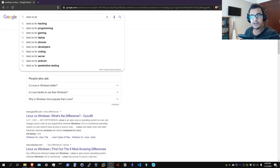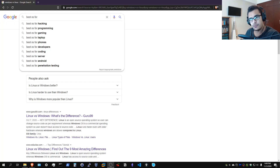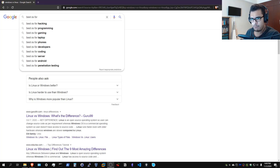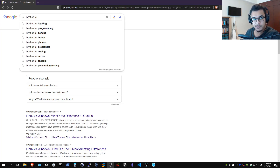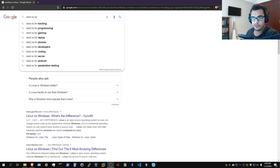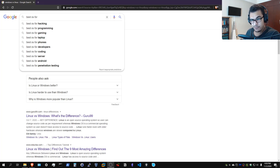Hey guys, HackerSploit here back again with another video. I wanted to make a quick video to answer the questions that I keep getting frequently within the comment section, and that's in regards to what operating system I use for hacking. This is a question that comes at me through multiple directions — one of them is just a direct comment saying 'hey, what operating system do you use for hacking?' which is a pretty loaded, vague question.